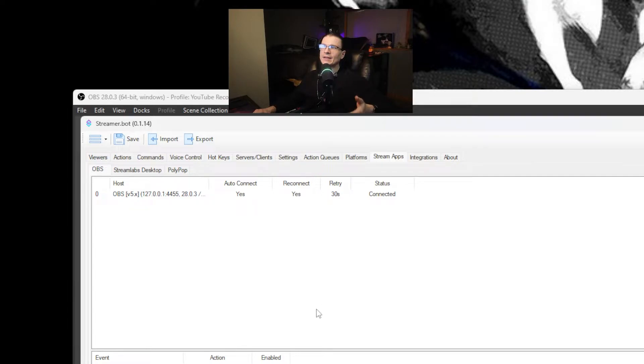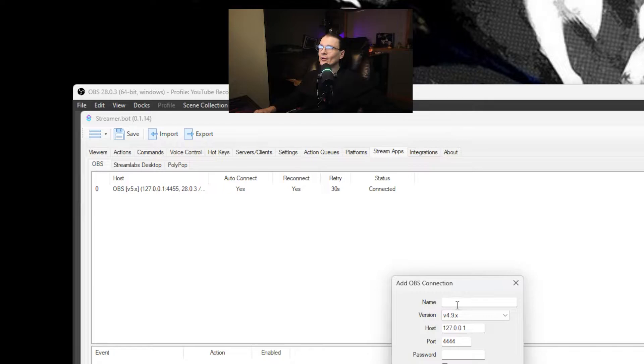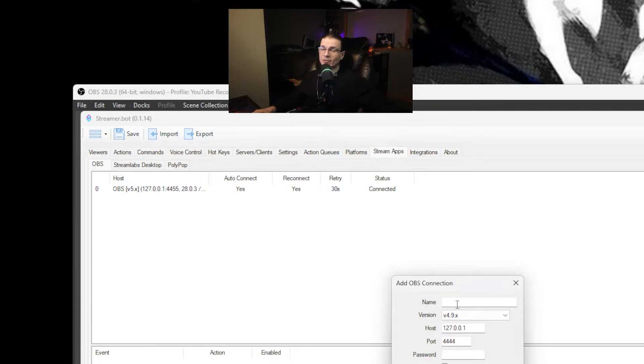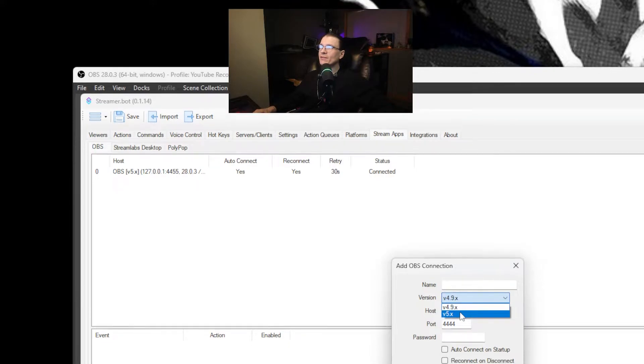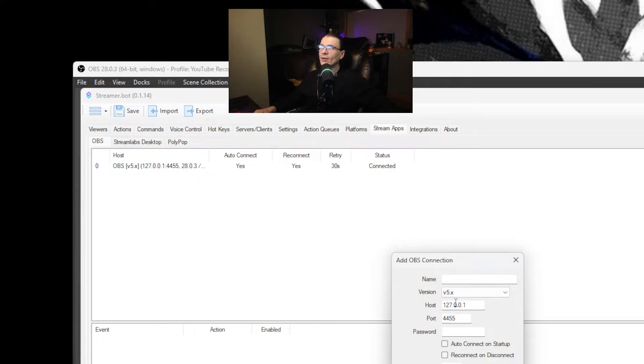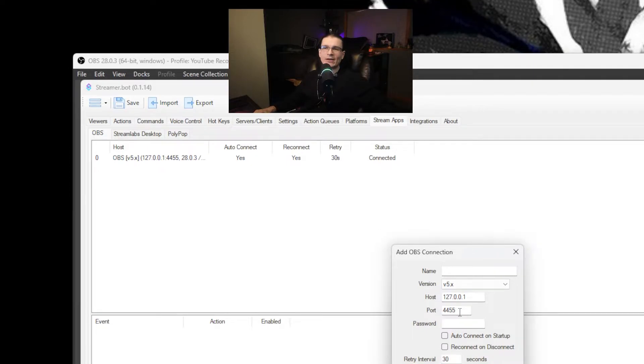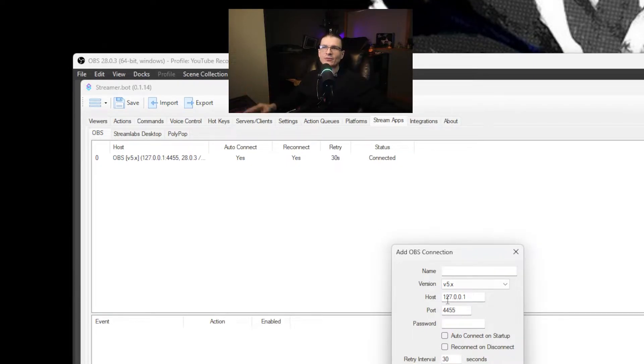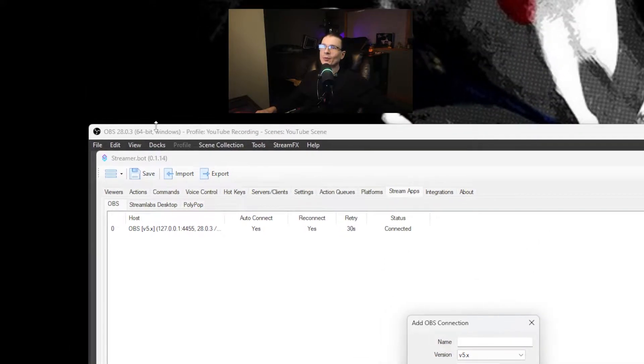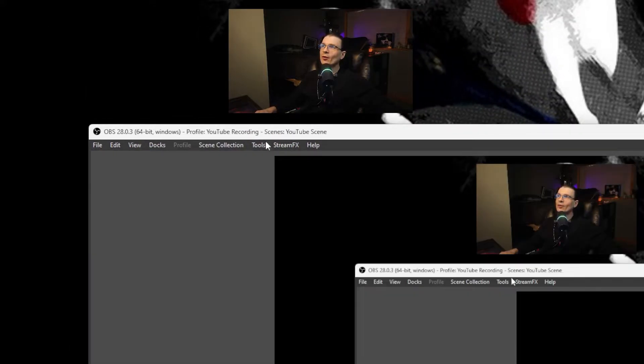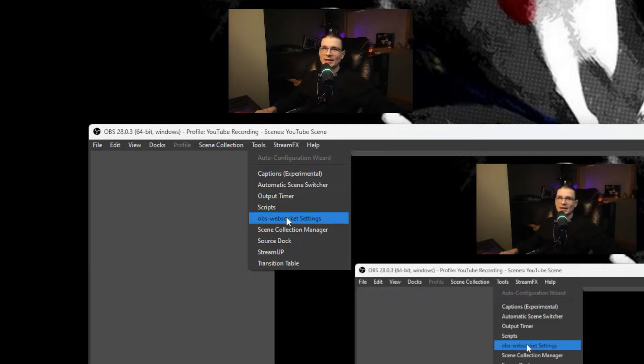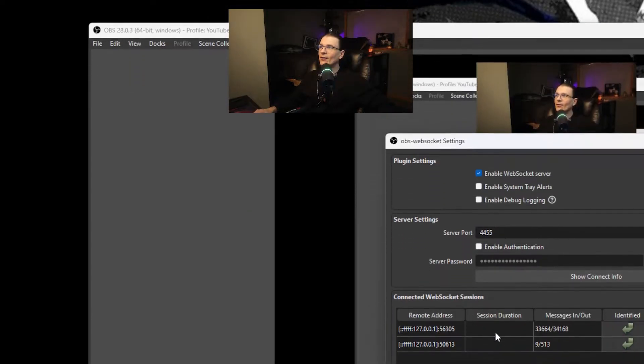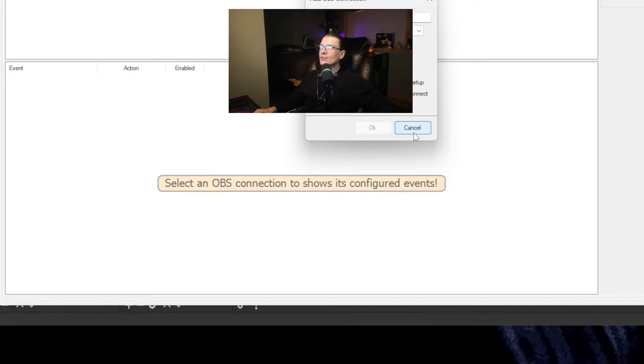So at the top of Streamer Bot you have all of these tabs. You're going to want your version number to be five. It will have your host IP address right here automatically. And your port number should be whatever you have it set to inside of OBS. Now if you have never set up a web socket inside of OBS go to your tools, go to OBS web socket settings. And all of this is pretty much just leave it as is. The only thing you're going to want to do is toggle on enable web socket server and you're good to go.